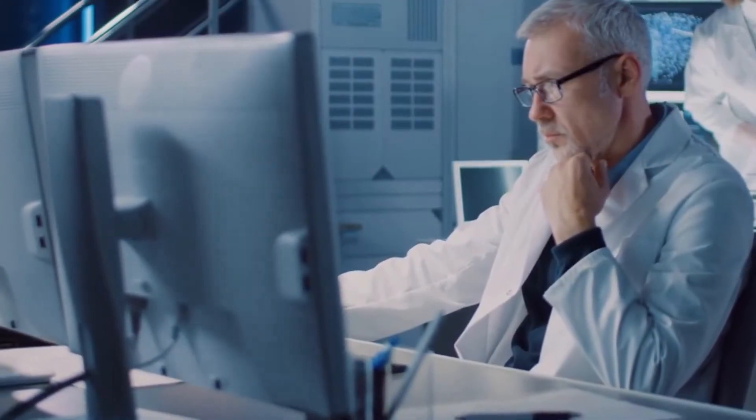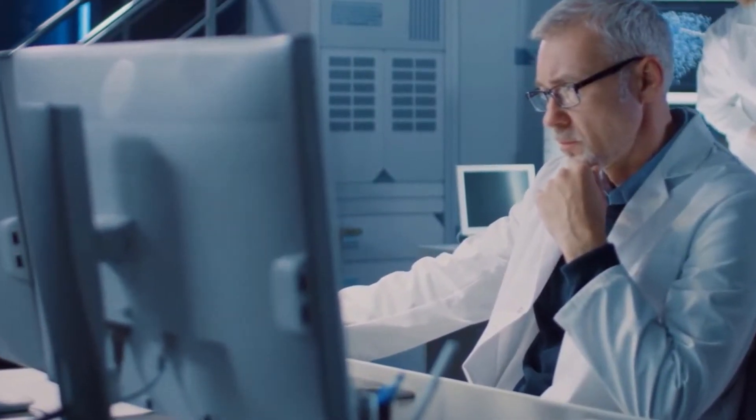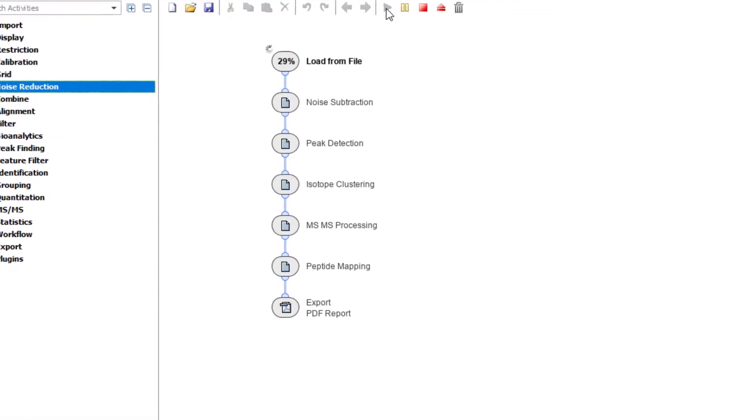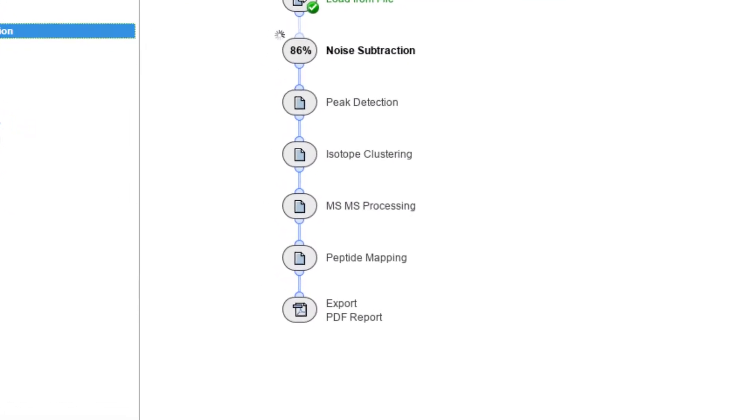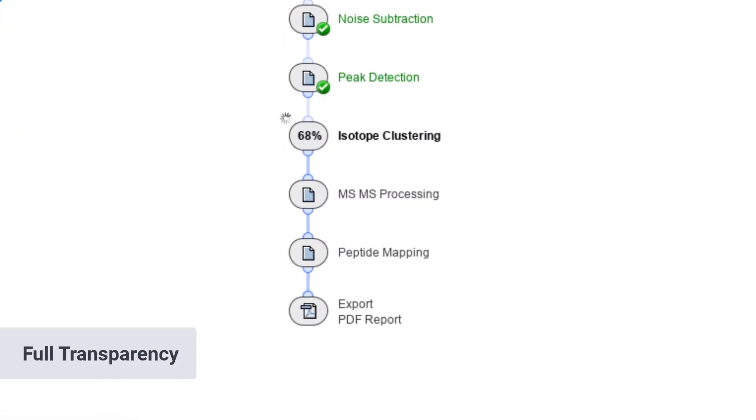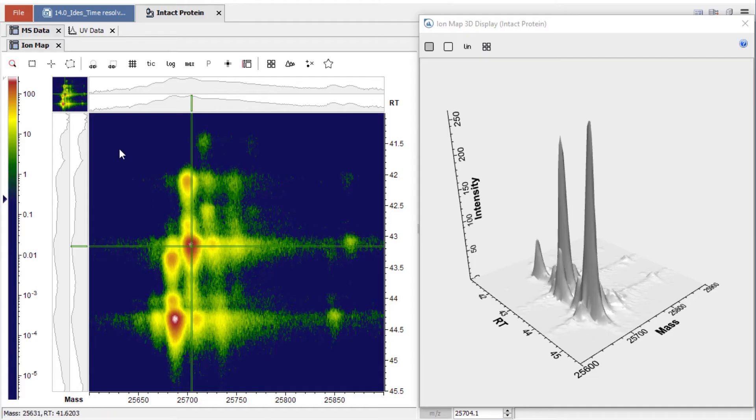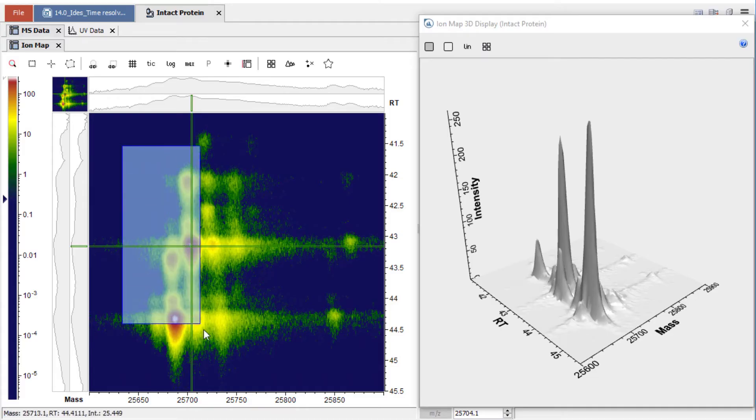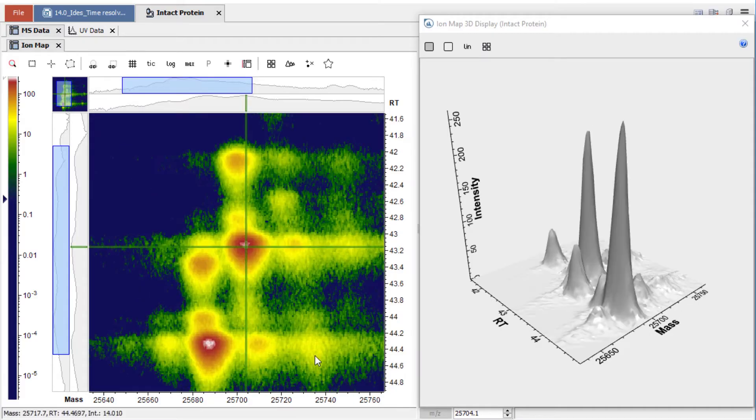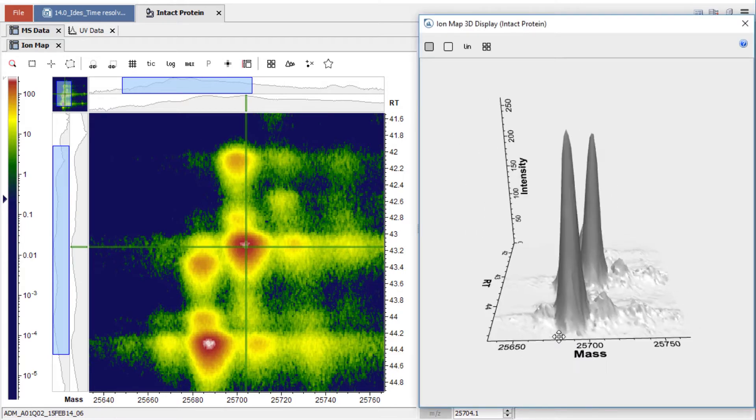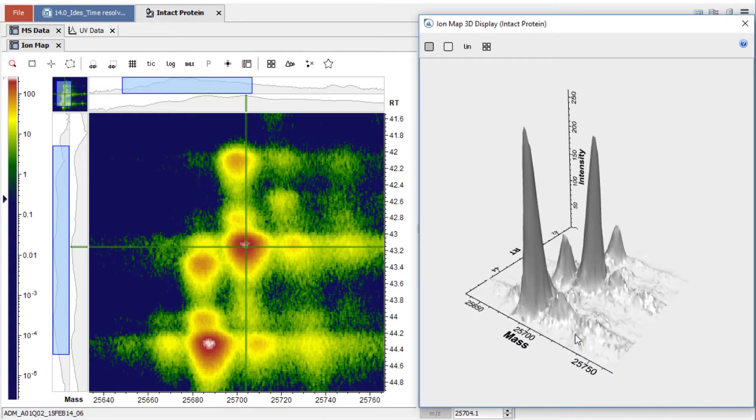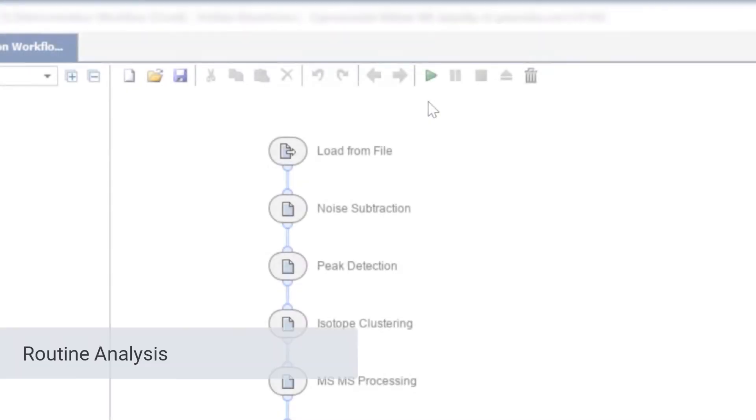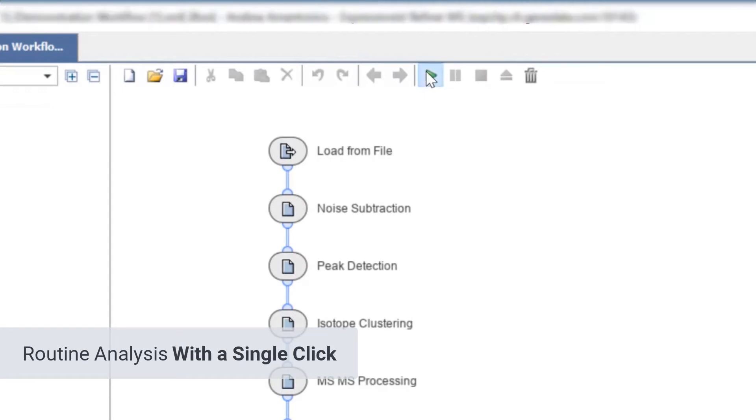Genedata Expressionist is not a black box. Stepwise data processing provides full data transparency and complete control at every stage of your workflow. Empower your expert users with advanced characterization capabilities or enable routine analyses with a single click.